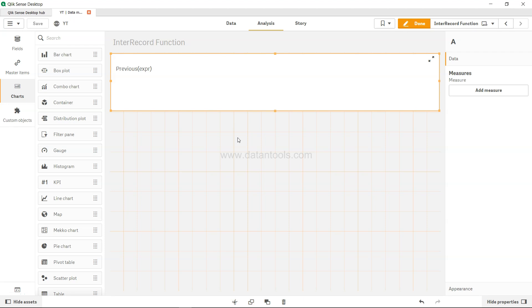Hi there and welcome to the new Qlik Sense tutorial video. In this video I'm going to talk about the previous function. The previous function is one of the useful functions which helps us look up the previously loaded value.